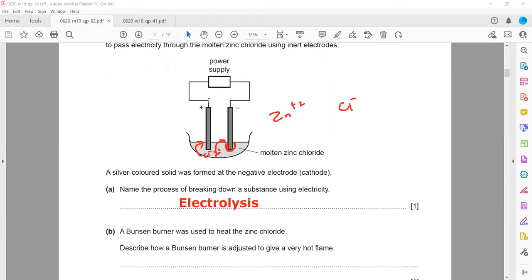A Bunsen burner was used to heat the zinc chloride. To give a hot flame, we need a complete combustion. Hot flame means complete combustion, so we want excess oxygen.